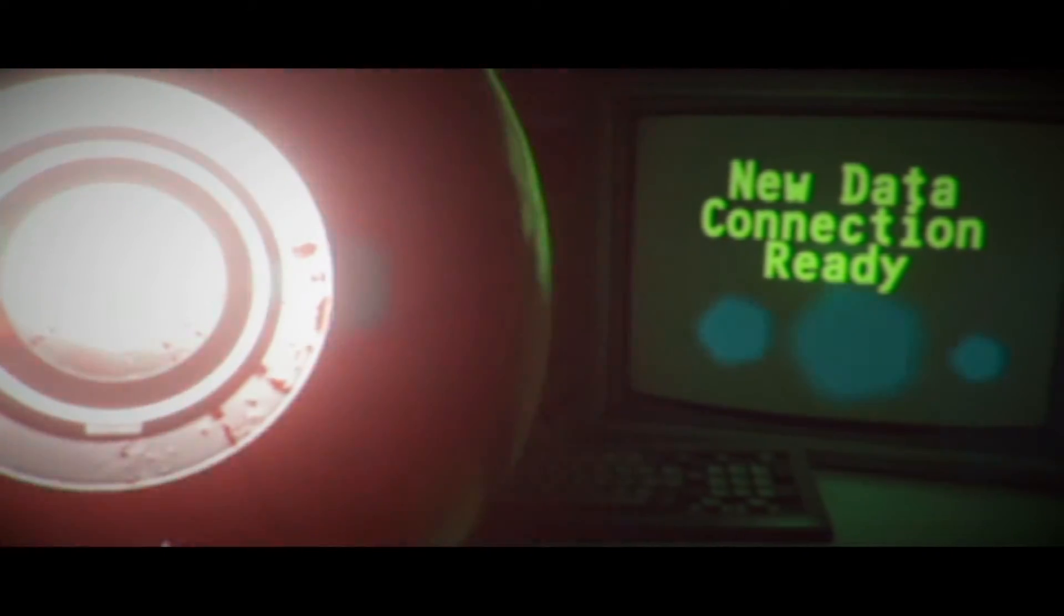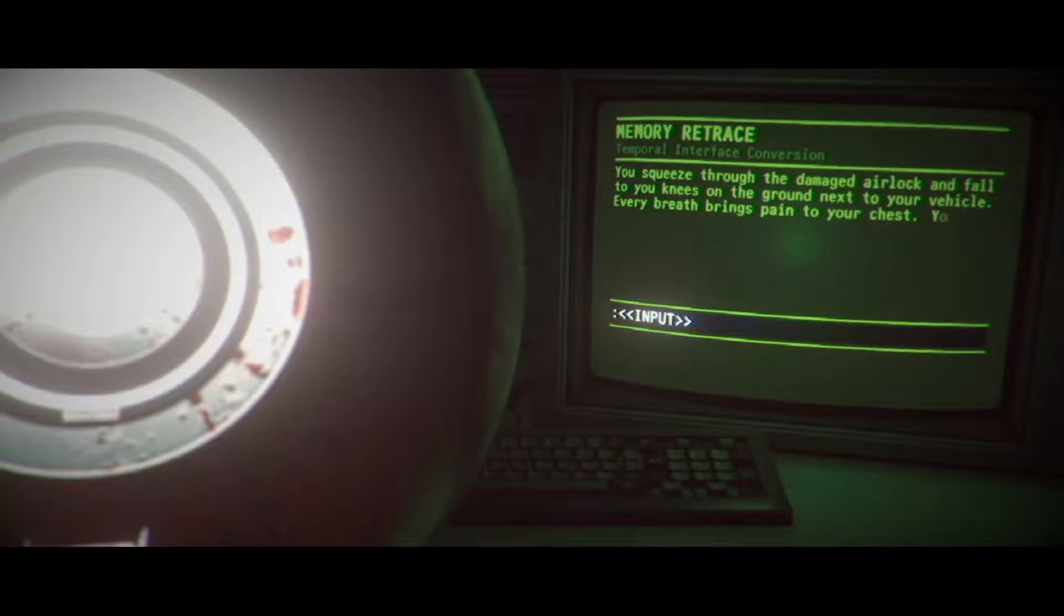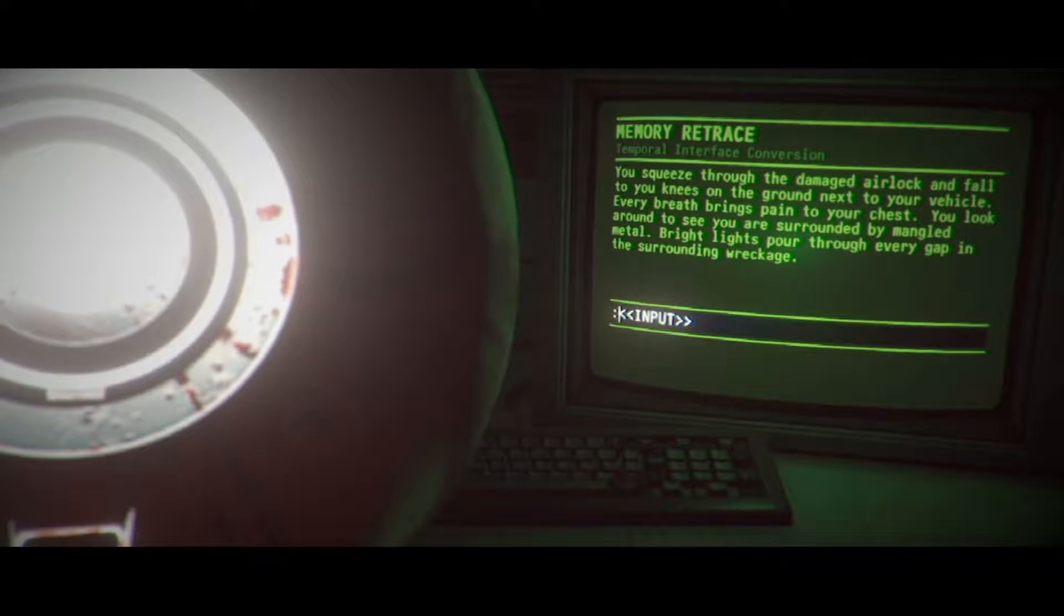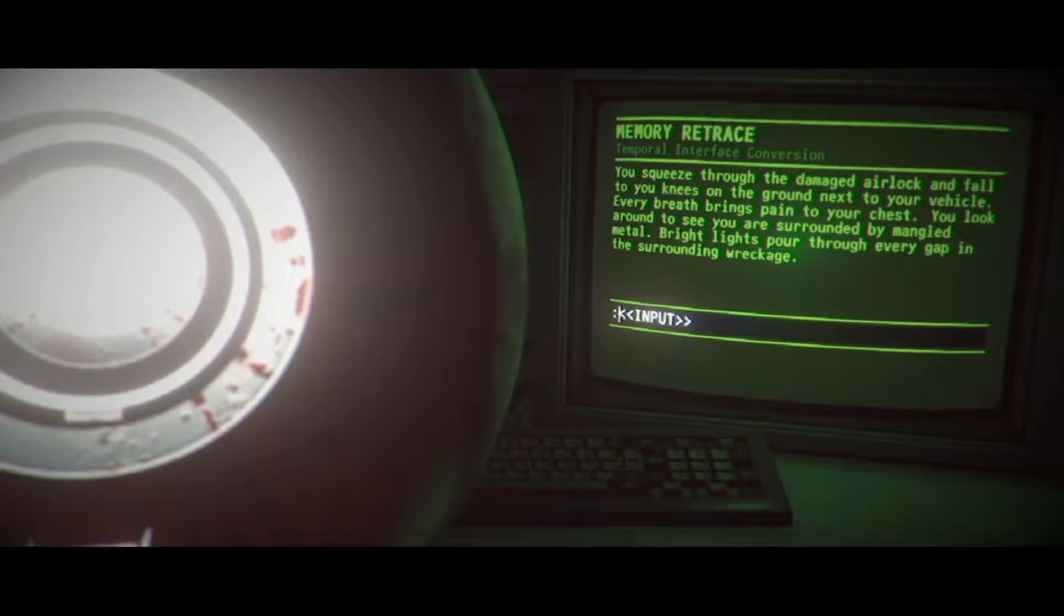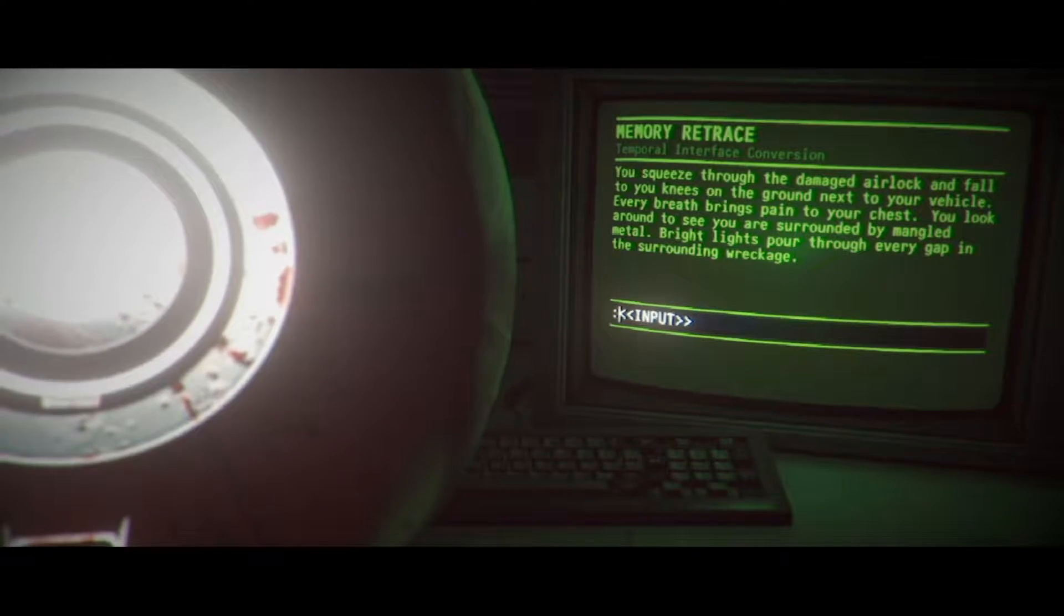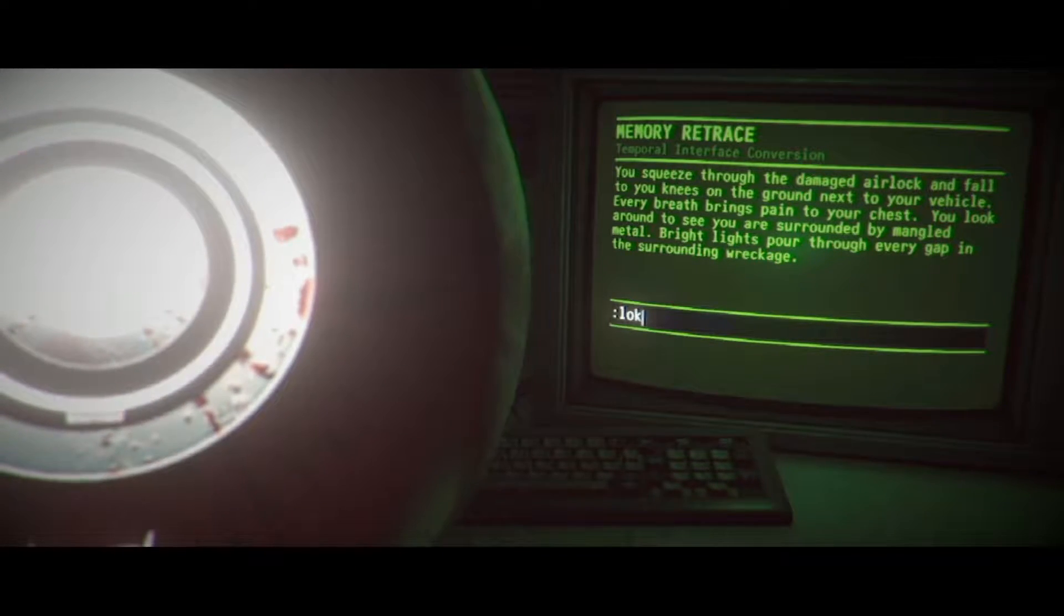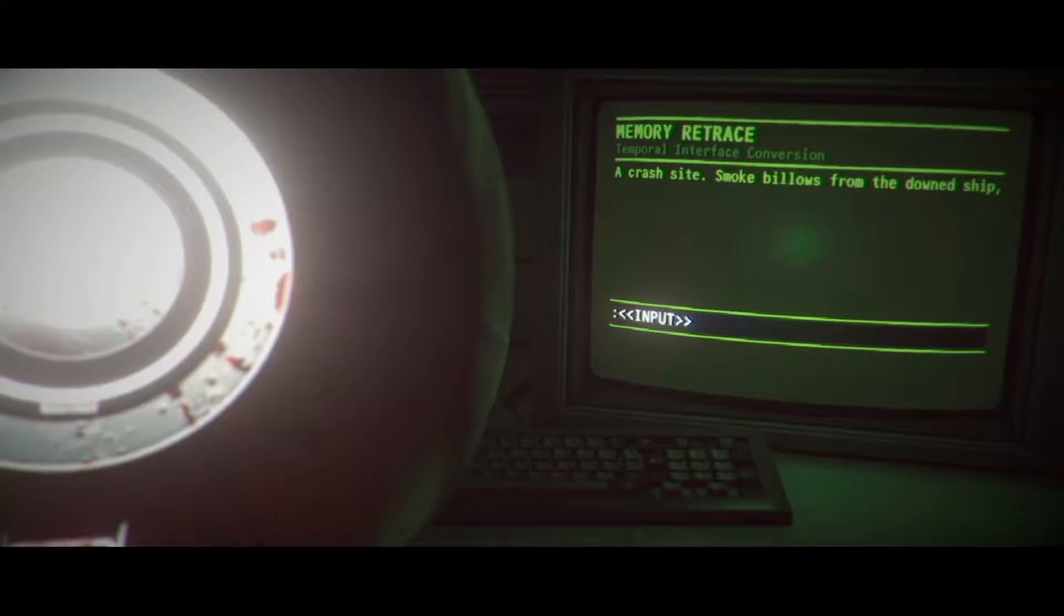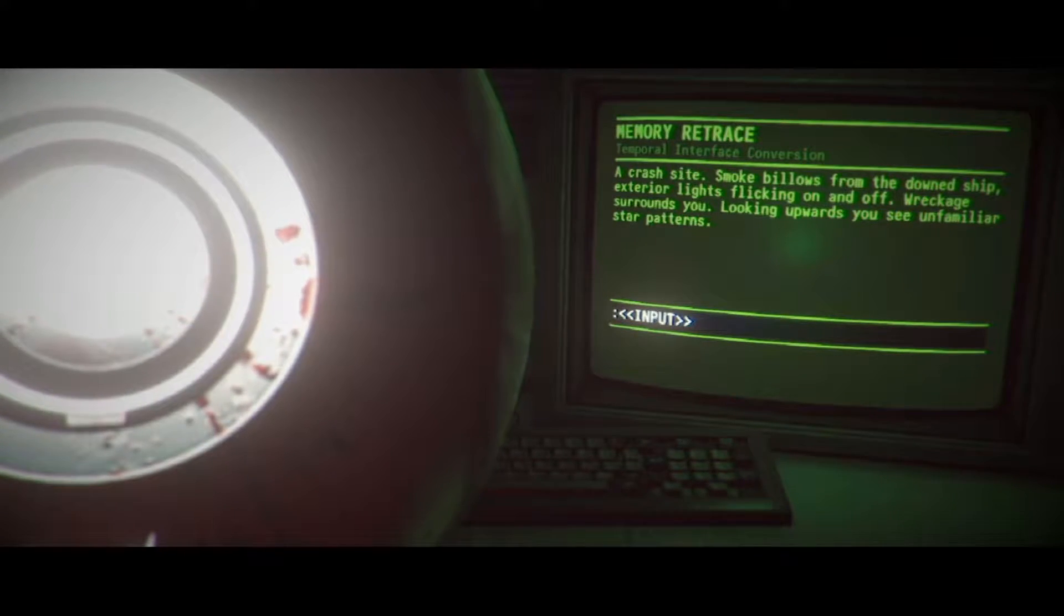I've used door. This organ was taken from what we think was their leader. These memories are different, they're not like the others. There's more detail here, less hazy. Lean in, see what else it hides. That's weird. It's like, I don't understand. You squeeze through the damaged airlock and fall to your knees on the ground next to your vehicle. Every breath brings pain to your chest. This is incredible how we're getting all of this. It's describing the moment we found a ship. Mr. Asian, please continue. Tried. You look around to see you are surrounded by mangled metal. Bright lights pour through every gap in the surrounding wreckage. Look around as usual.